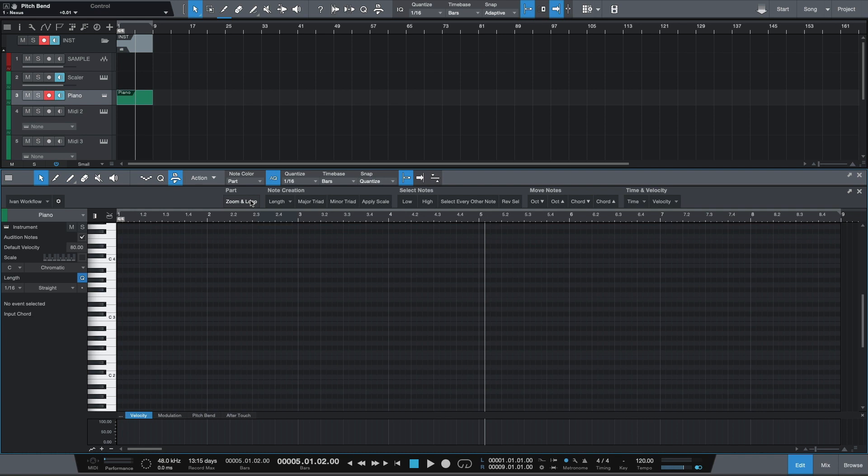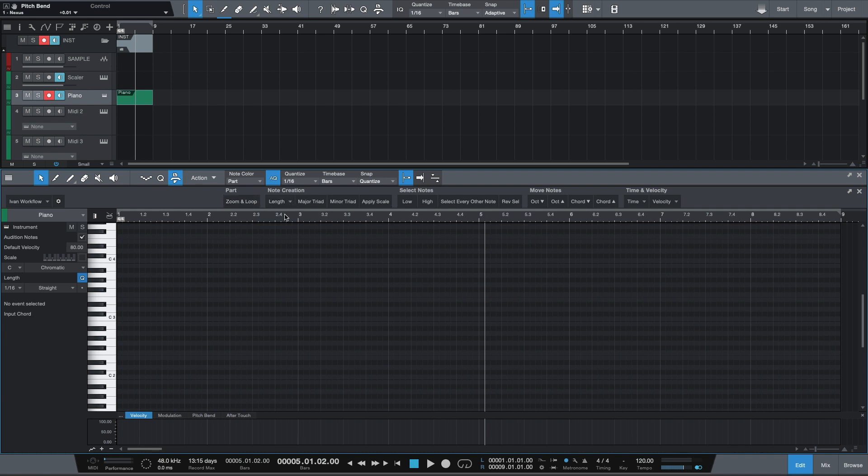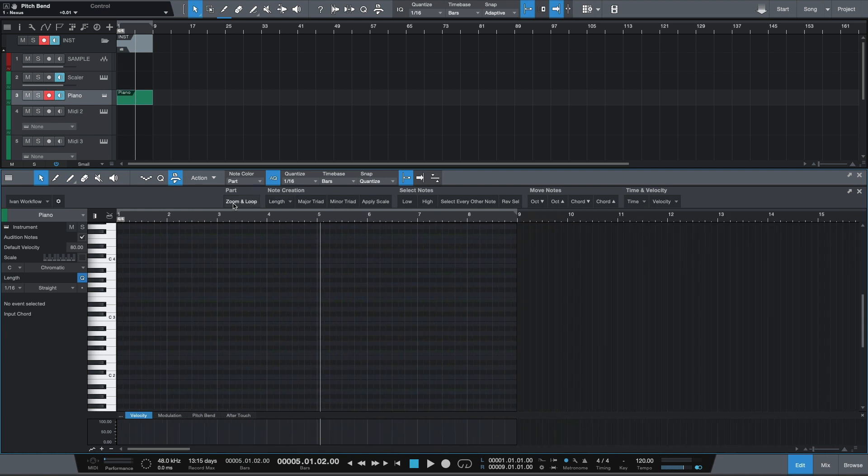Basically what zoom and loop will do is once you play something, this will zoom into that selection and activate the loop bar. Now this is beneficial for me because oftentimes as I'm playing, the editor will expand too far in or too far out, and this button lets me just zoom in perfectly to the selection that I just played.